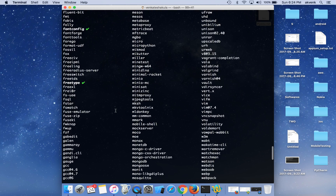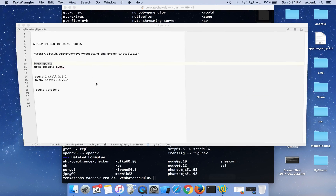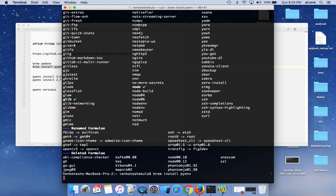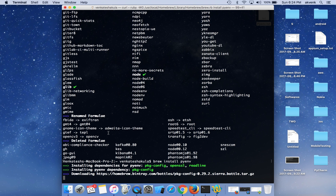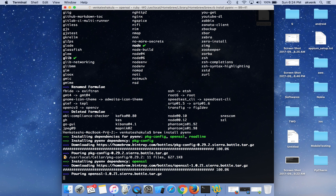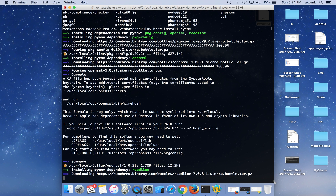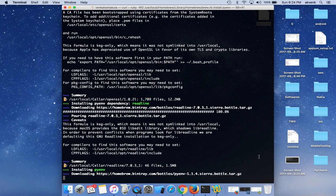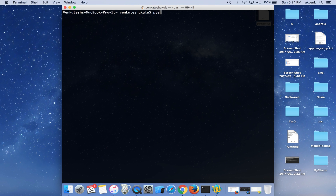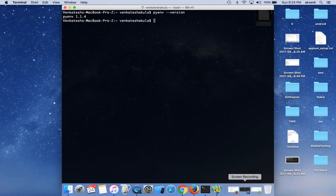The brew update completed successfully. Now let us run the second command, which is 'brew install pyenv'. You can see pyenv is getting downloaded and installed on the Mac. Once done, entering the command 'pyenv' with the version flag will show the version of pyenv installed, confirming that pyenv is successfully installed on our Mac.